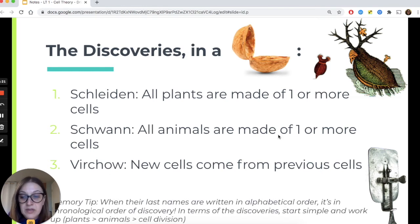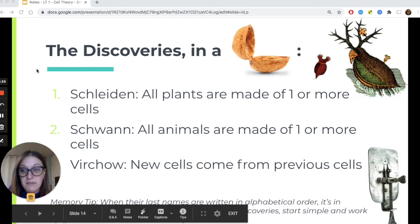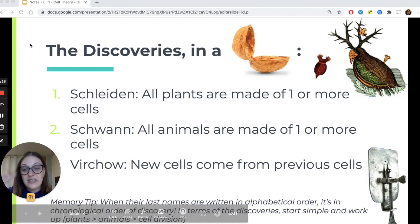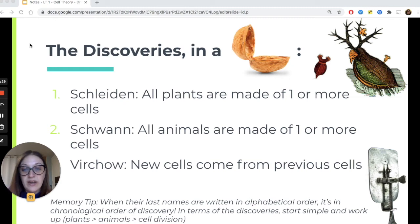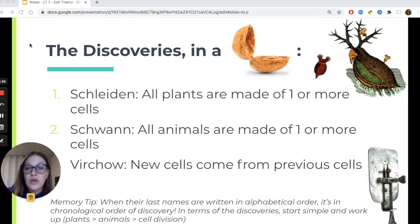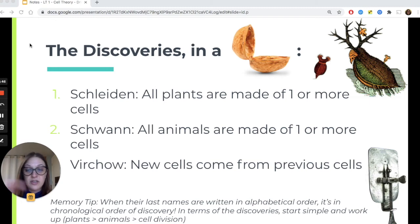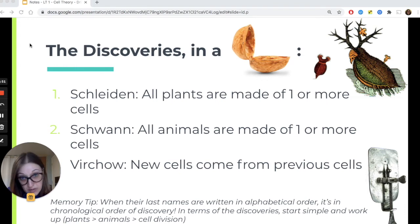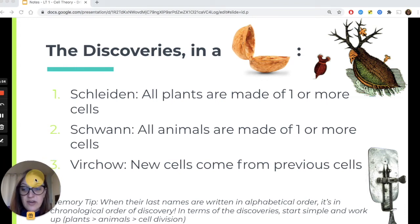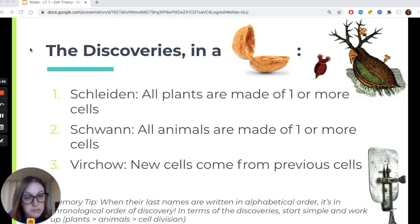Memory tip: you will be asked to recall and memorize these scientists and their discoveries. If you write their names in alphabetical order — Schleiden, Schwann, Virchow — that is also in chronological order. Think of it as starting simple with plants, then animals, then cell division. Write it alphabetically and you can match those names to the scientists. There's also a Quizlet set to help you study these.